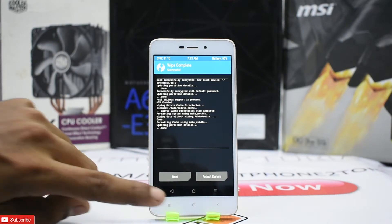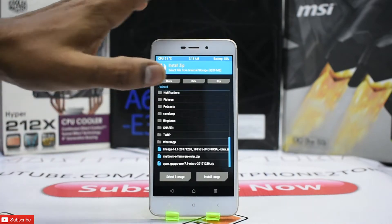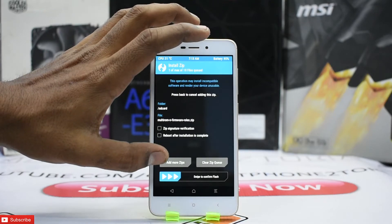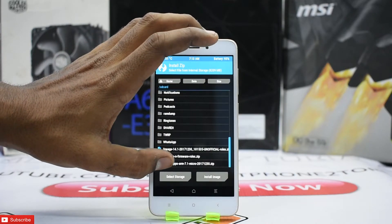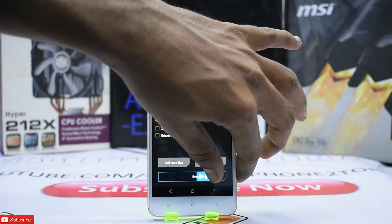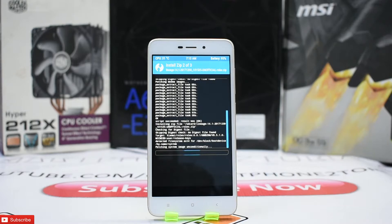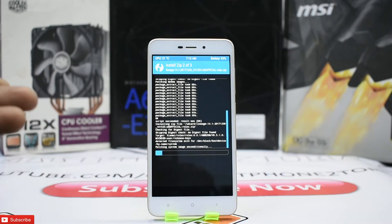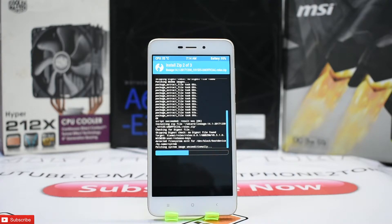The wipe is complete. Now go to Install and install the firmware first. Then click 'Add More ZIPs', select the ROM as the second zip, and add Google Apps as the third. Swipe to begin the installation. We're installing three ZIP files, so it will take about two to three minutes — please be patient.